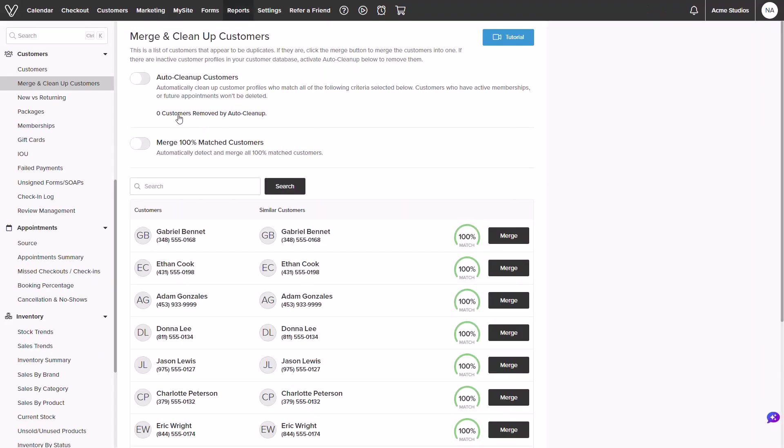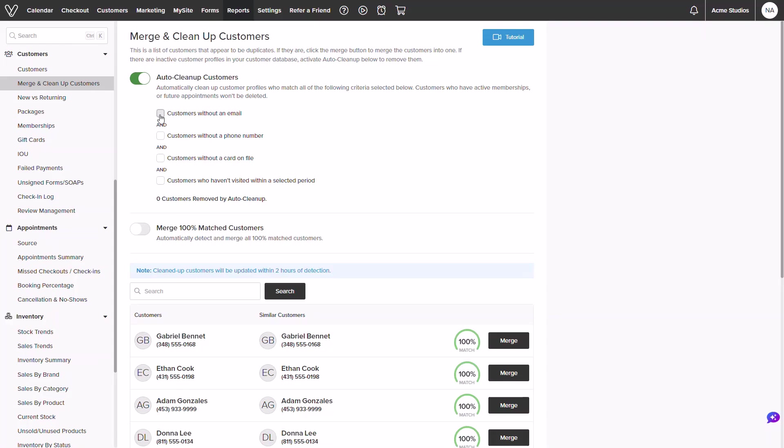Once loaded, we will see two sections, one for the cleanup option and the other for merging similar profiles. Let's start with the cleanup option.